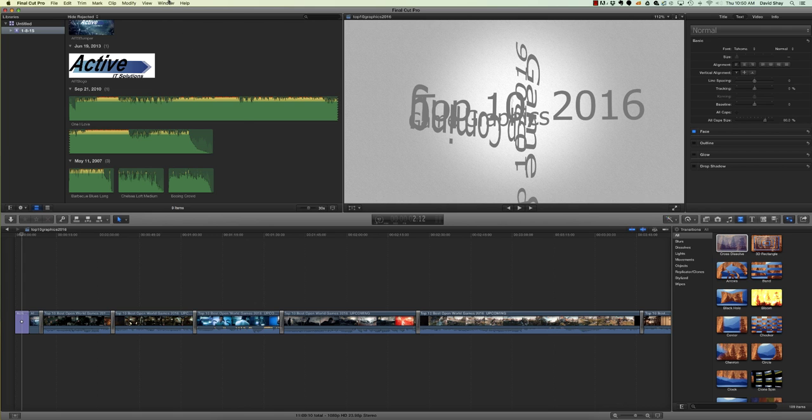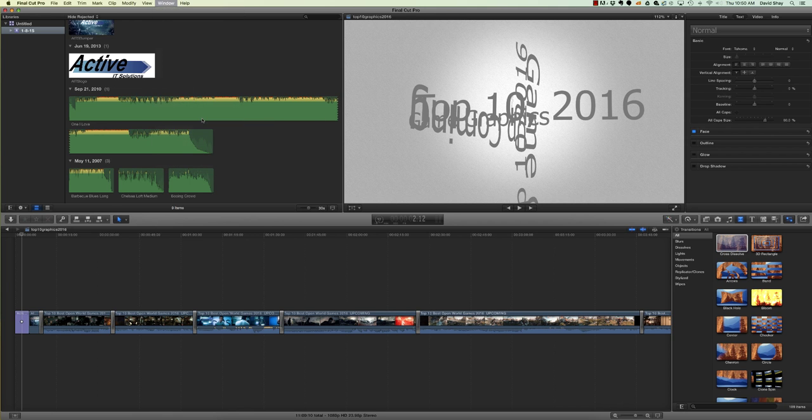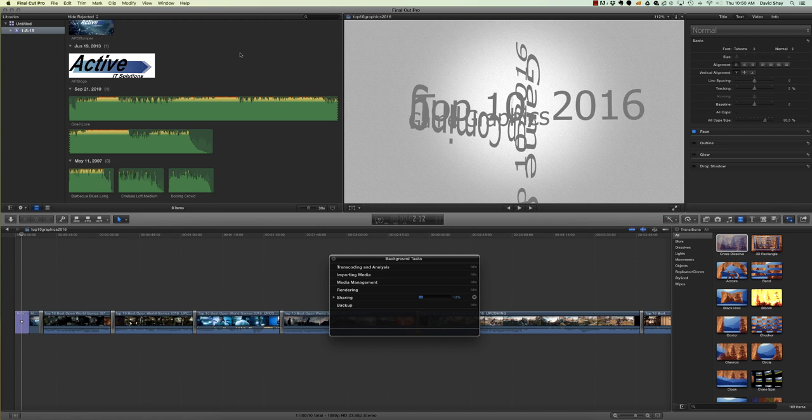You can go to the top to Windows and then you can go to Background Tasks, and you'll see that the video that I'm uploading is at 12% right now. The other way you can do it is quite simply to—well, let me show you.